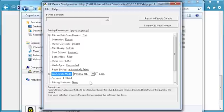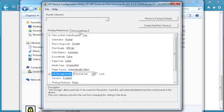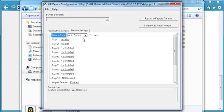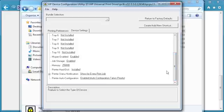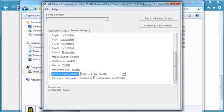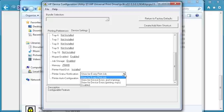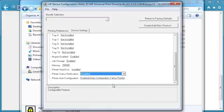Next, let's modify a setting that is specific to UPD, such as Status Notification Popups. Select the Device Settings tab. Click on the Printer Status Notification drop-down menu and select Disabled.